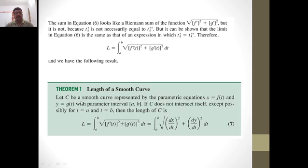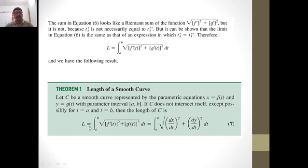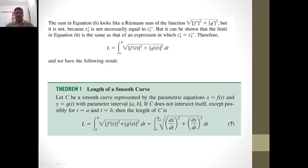So we have the theorem: Let C be a smooth curve represented by the parametric equations x = f(t) and y = g(t), with parameter interval [a, b]. If C does not intersect itself, except possibly at t = a and t = b, then the length of C is given by L = integral from a to b of the square root of (dx/dt)² + (dy/dt)² dt. Previously in Cartesian form it was L = integral from a to b of the square root of 1 + (dy/dx)² dx; in parametric form it is L = integral from a to b of the square root of (dx/dt)² + (dy/dt)² dt.